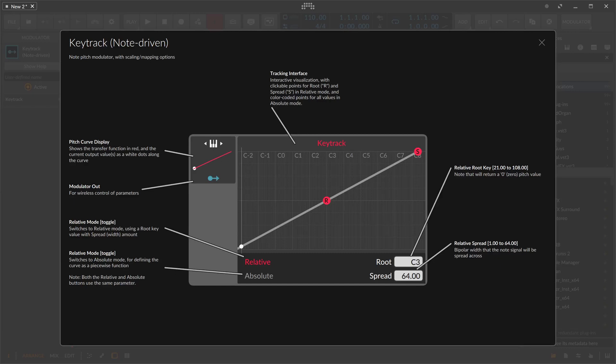The key track modulator is a node pitch modulator that is completely driven by node input. You need keyboard input or node input from somewhere.